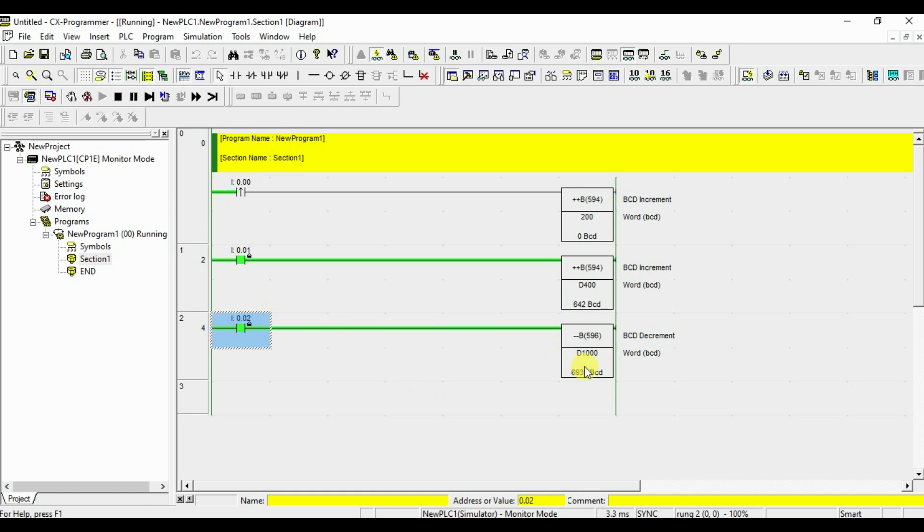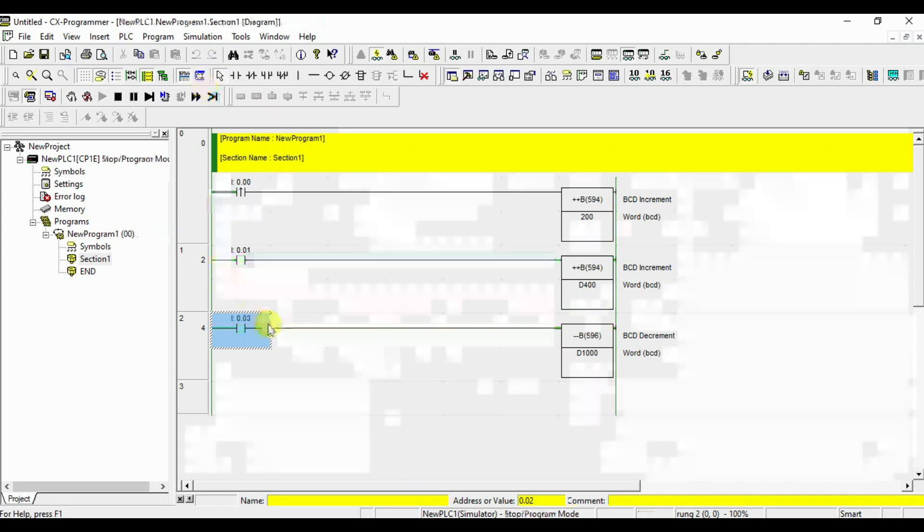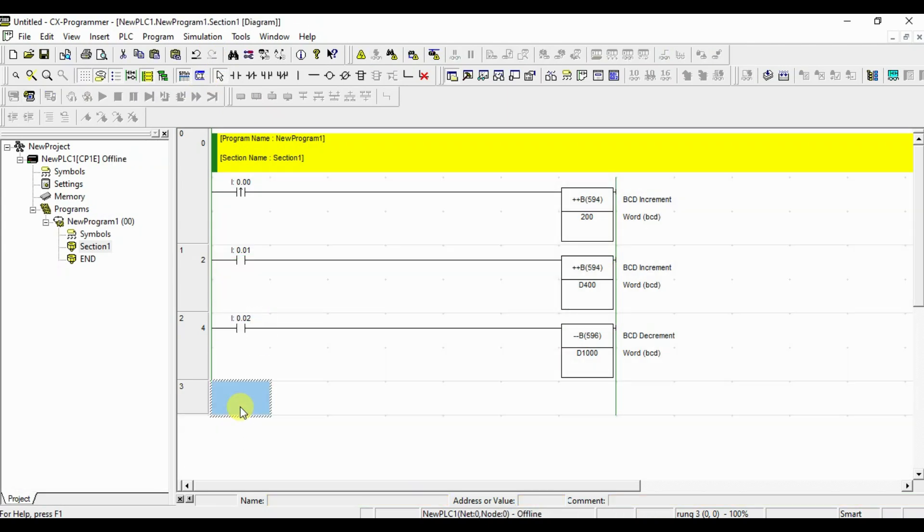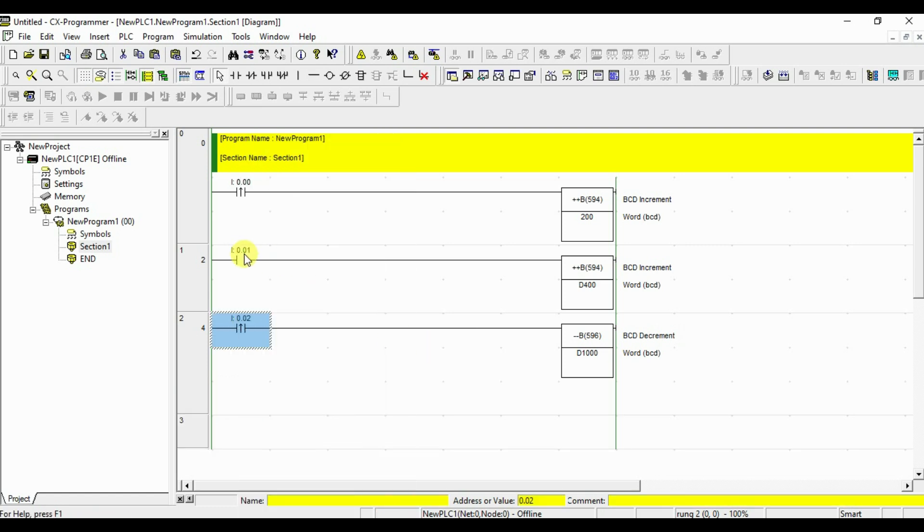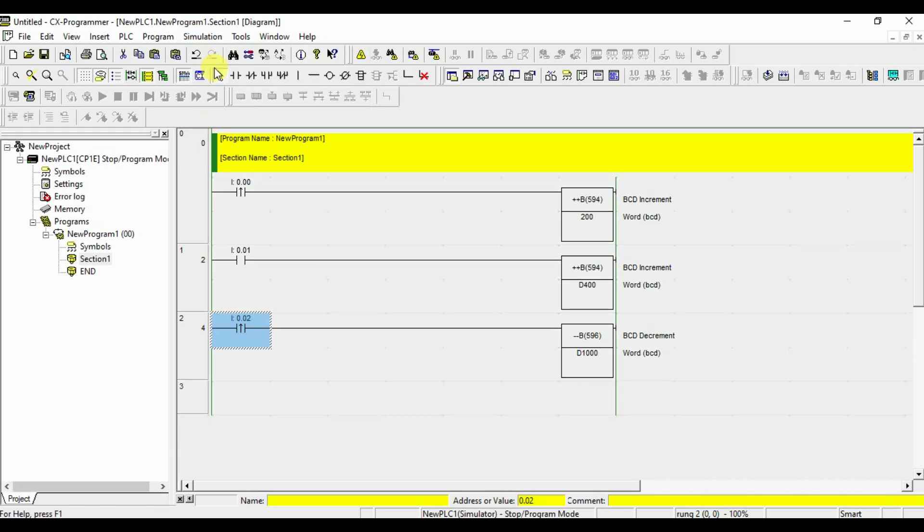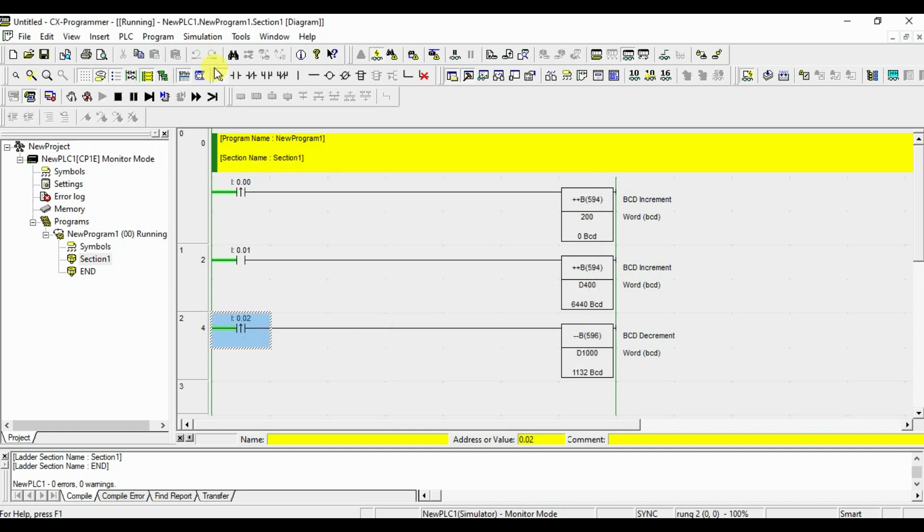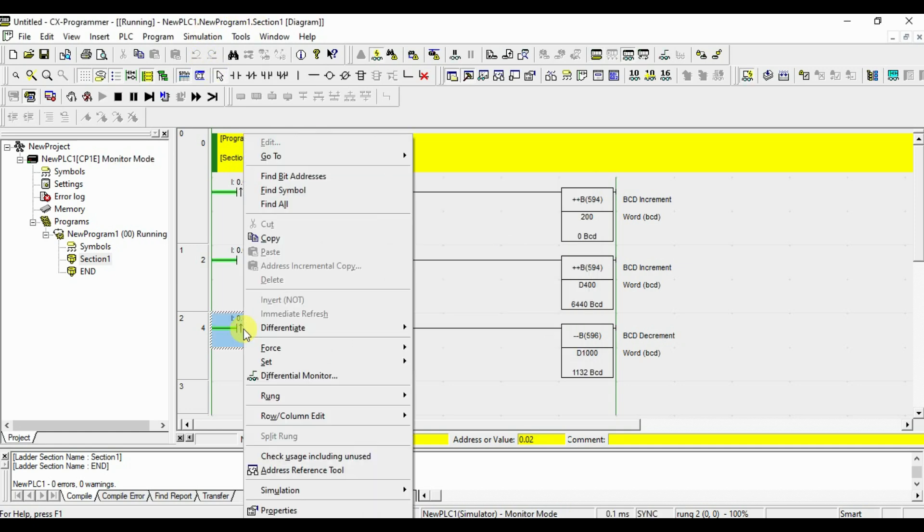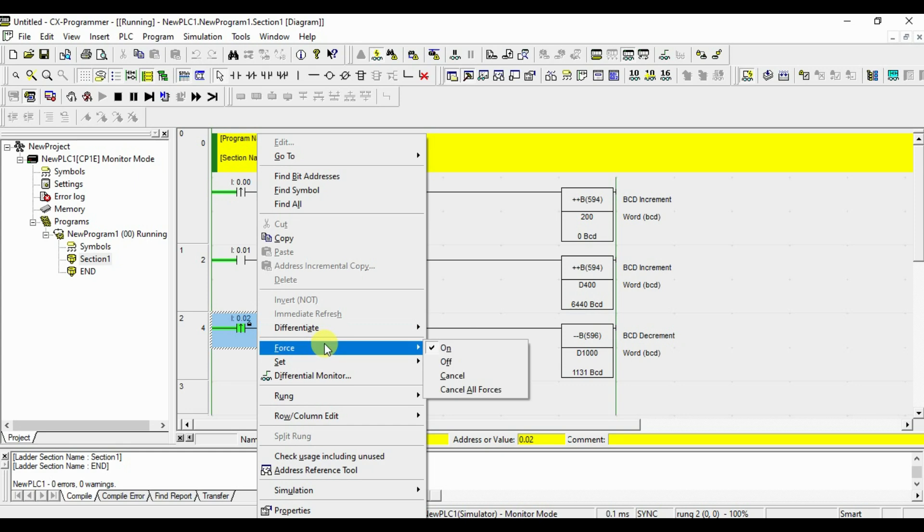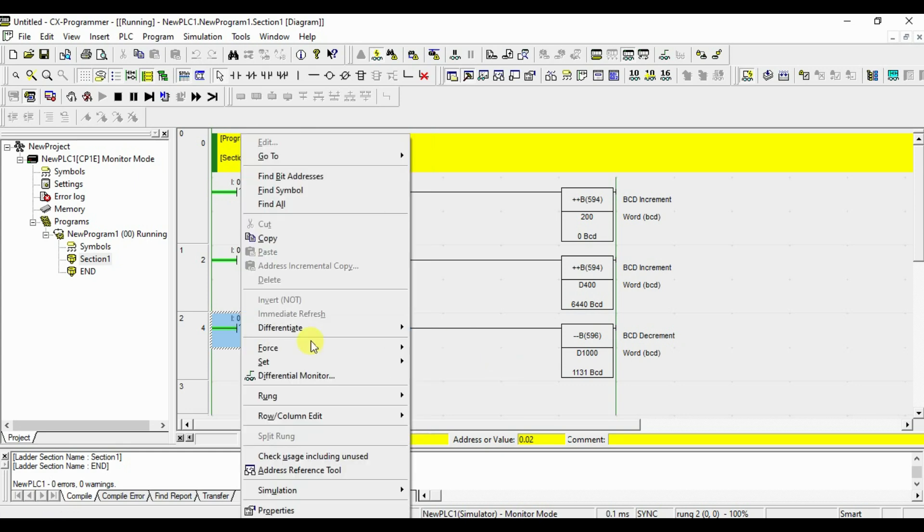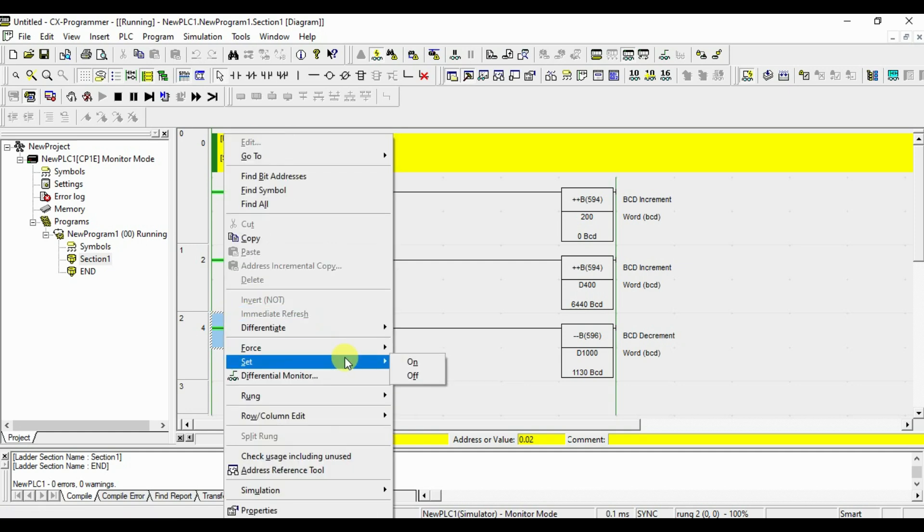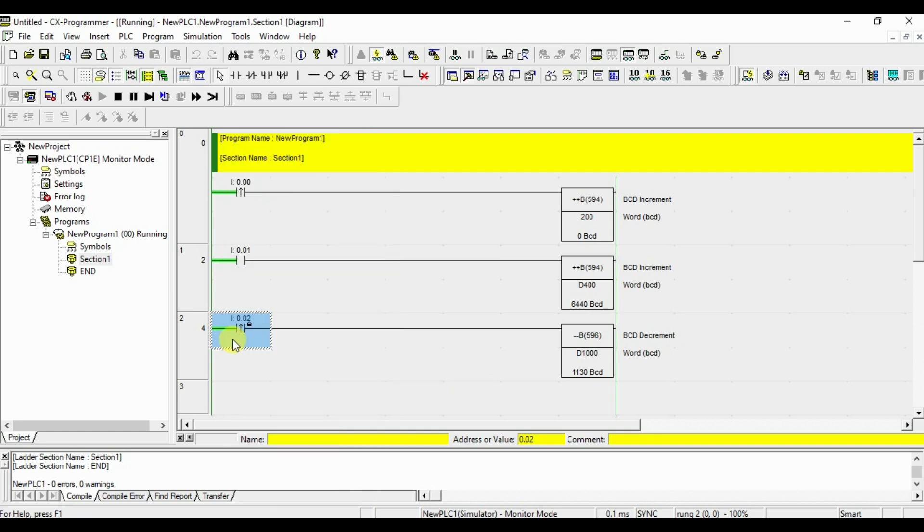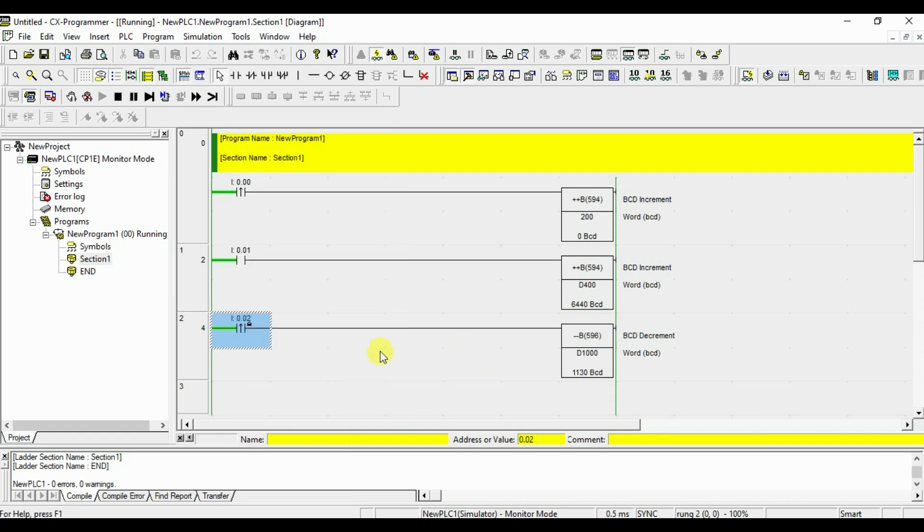If you want to decrement one by one, you can give the pulse that also we will give. I will make this to pulse. I will give one pulse. One value got reduced. See, like that you can decrement the BCD value and the limit is 9999.